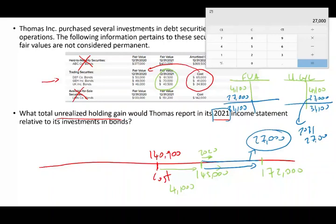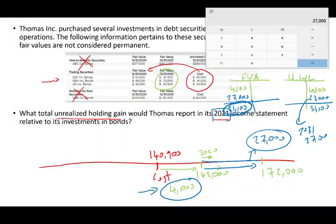Again, they could ask: what is the total in the fair value adjustment? The total is $31,100 — but that's not what they're asking. They're asking what should I report in my income statement for 2021 — that's $27,000. If they ask about 2020, the answer would be $4,100. If you misread the question and computed the difference from cost to 2020, you'd get $4,100 and think you have the right answer. Be very careful — investments is a very tricky topic.